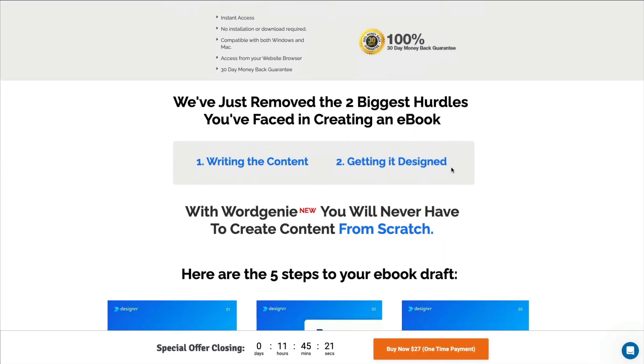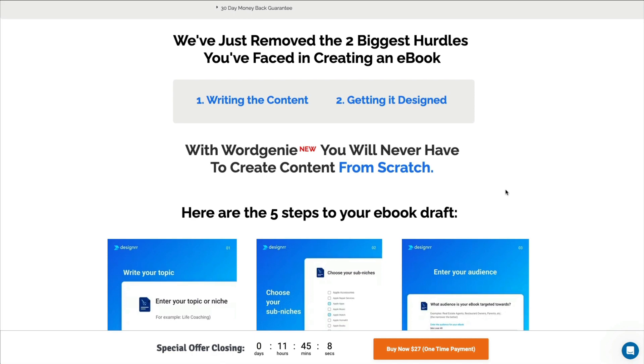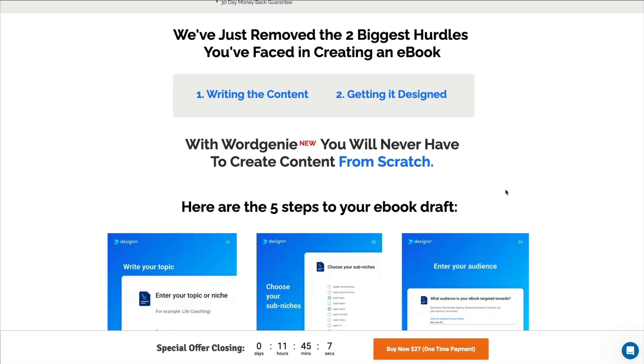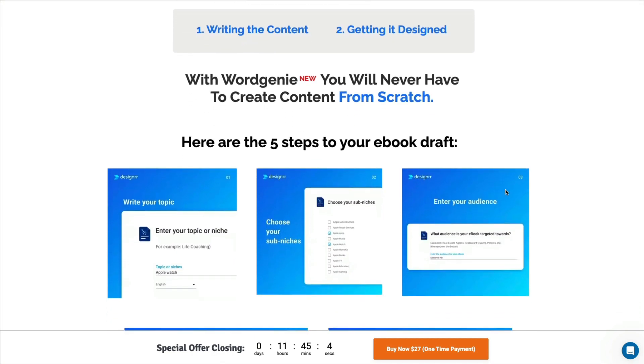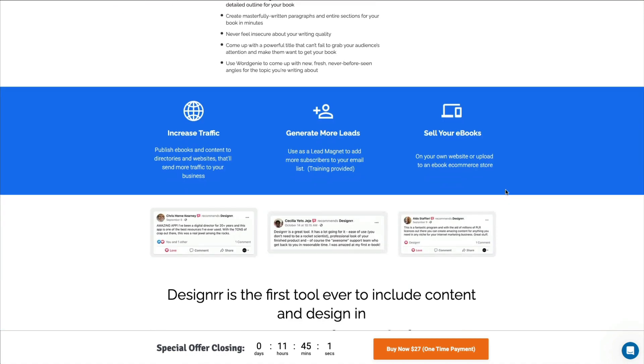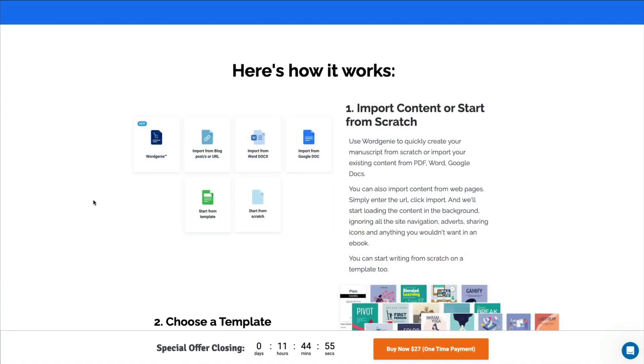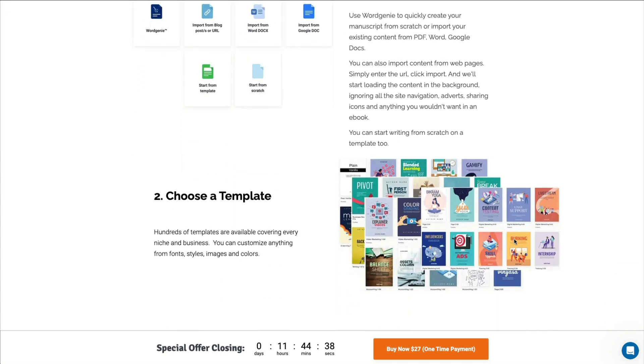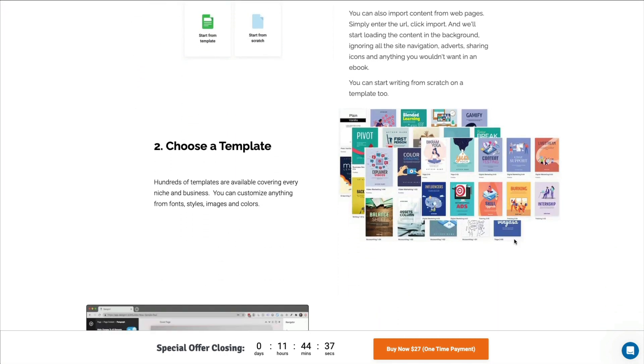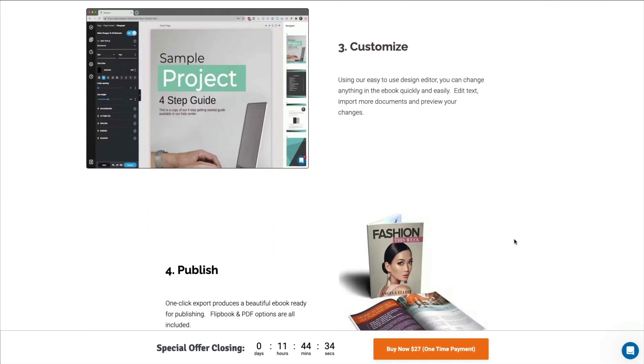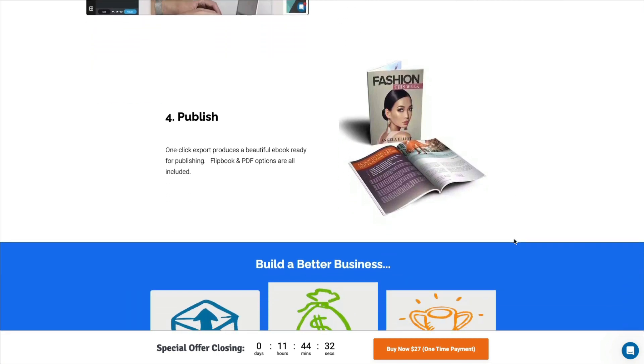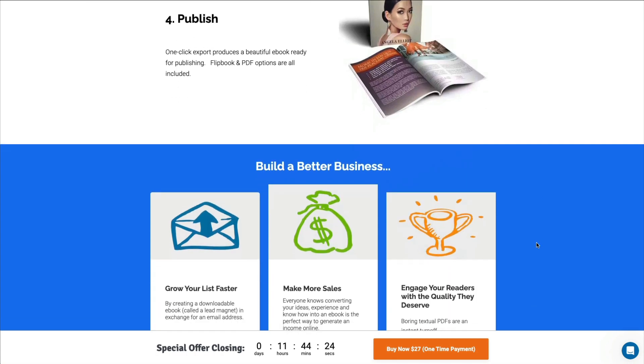And what they've recently added, now that AI is so prevalent in the online world, is that you can now have it write your content as well as designing with beautiful templates. With the $27 deal, you get to upload from a post or URL, from a Word document, a Google Doc, you can start from a template, or start from scratch, and their new Word Genie edition. Then you simply choose a template, you customize that template, and then you publish, and you're ready to go to use it as a lead magnet to grow your email list. That's the biggest reason why I use this tool.